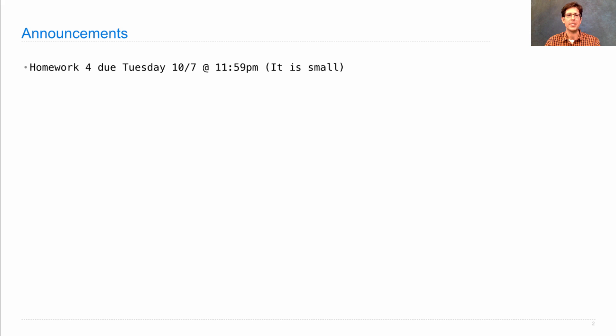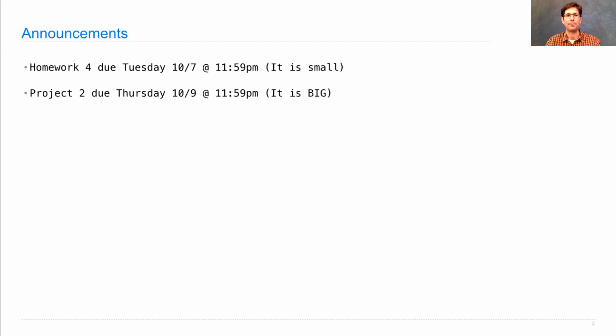Homework 4 is posted and due next Tuesday. It's small, but I recommend starting early.